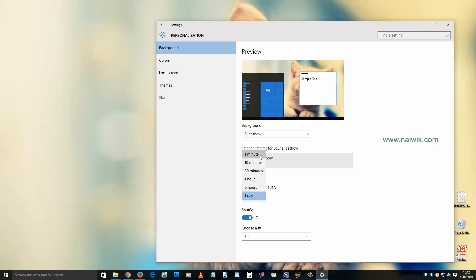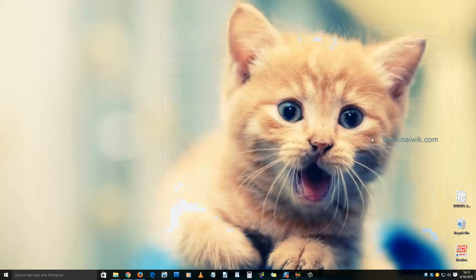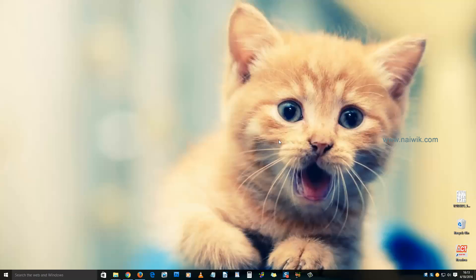You have the option to turn shuffle on or off. Choose the fit option: fill, fit, or stretch. I'm selecting fill. Now close. Let's see if within one minute the wallpaper will change automatically on its own.